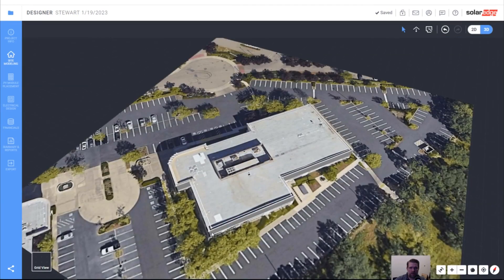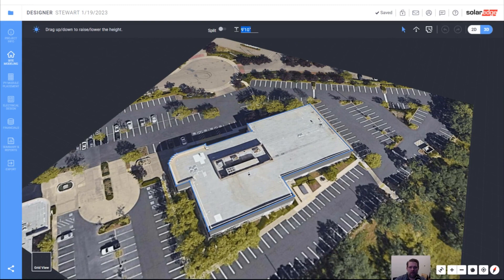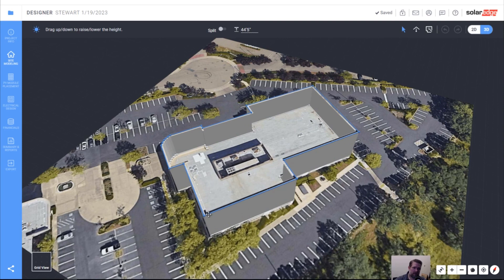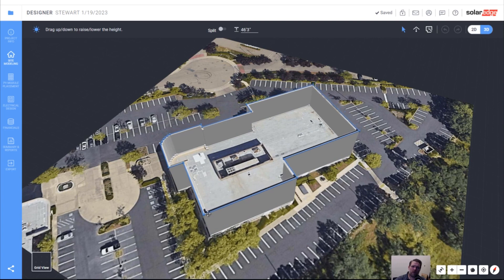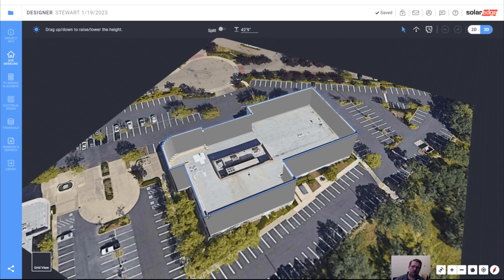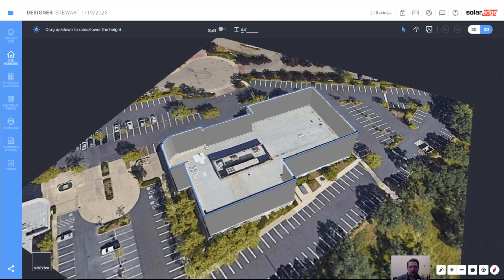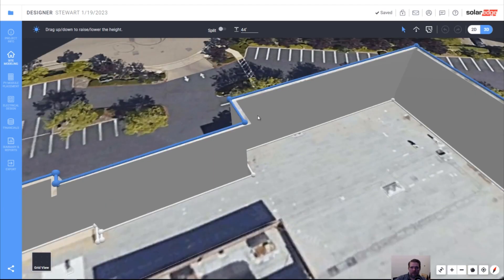This is a two-story building, so the outside edge is probably the outside parapet. We can manually lower or raise it by left-clicking and dragging. For a two-story building, it's probably closer to 40 feet — I'm going to say 42 and a half feet. Or you can type it in: say it's 44 feet, press enter, and it'll change the roof edge.